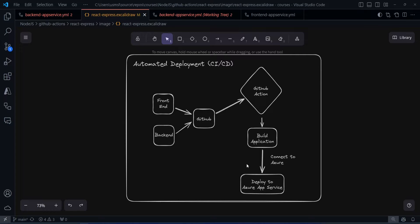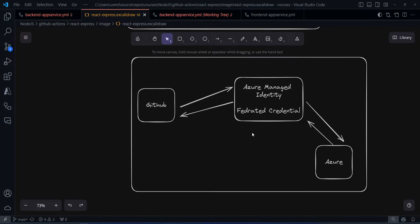So how is GitHub going to connect to Azure? This is one interesting challenge. There are a couple of ways we can do this, but we are going to choose a very efficient and secure way. Azure has something called Azure Managed Identity Federated Credential. What it will do — we configure this managed identity so that if GitHub wants to talk to Azure using this managed identity, Azure will automatically allow it to access any Azure resources based on whatever permissions we grant it.